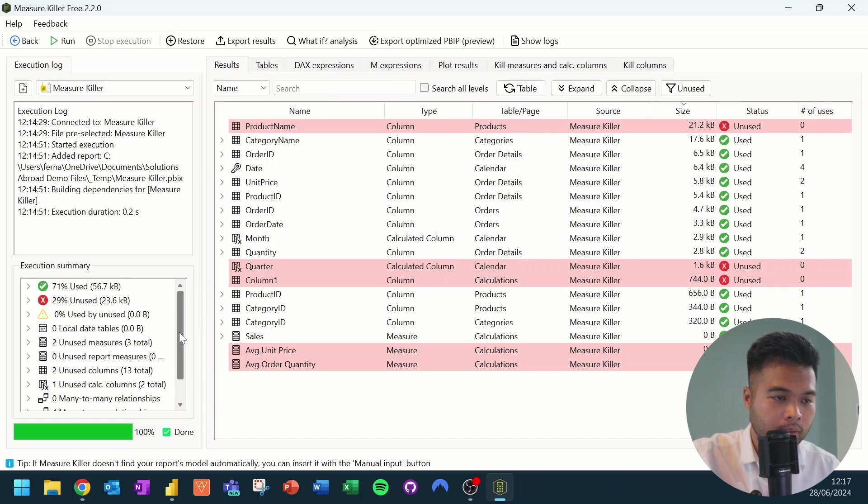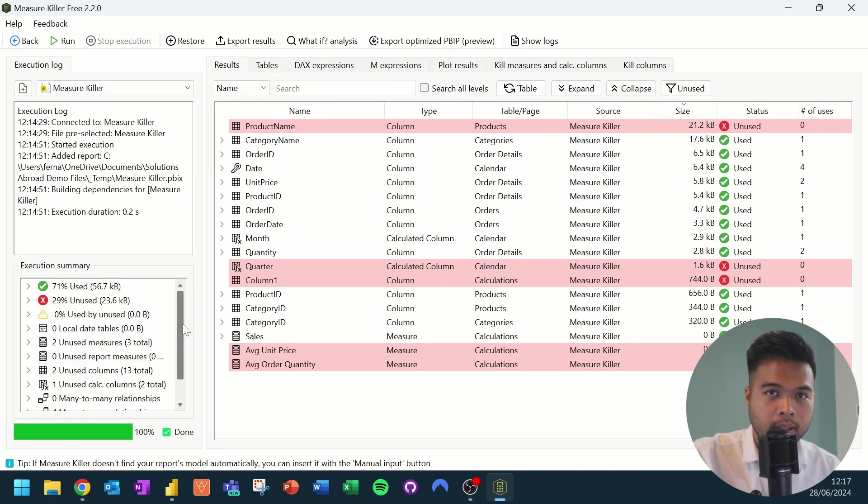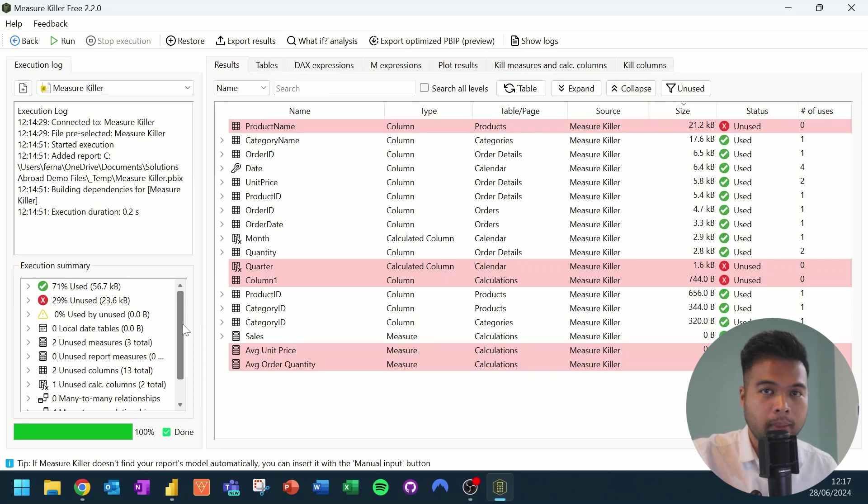Some other information about your relationships, any of the measures, date tables. And it's a very good way to get a quick glance over how your semantic model is.